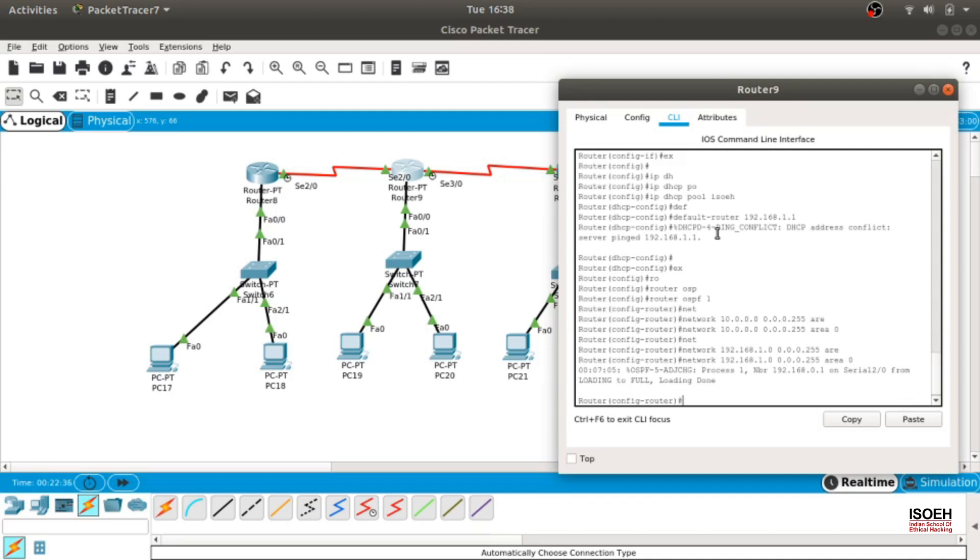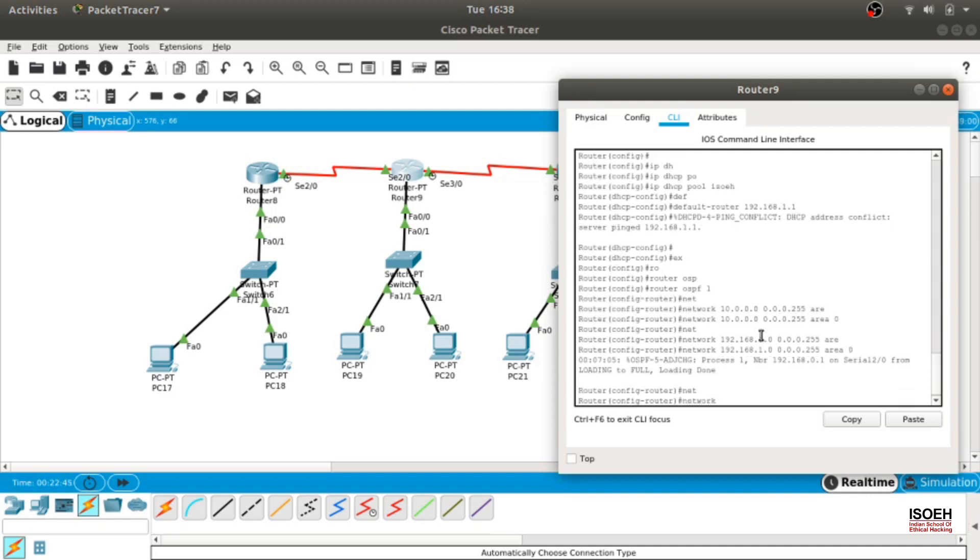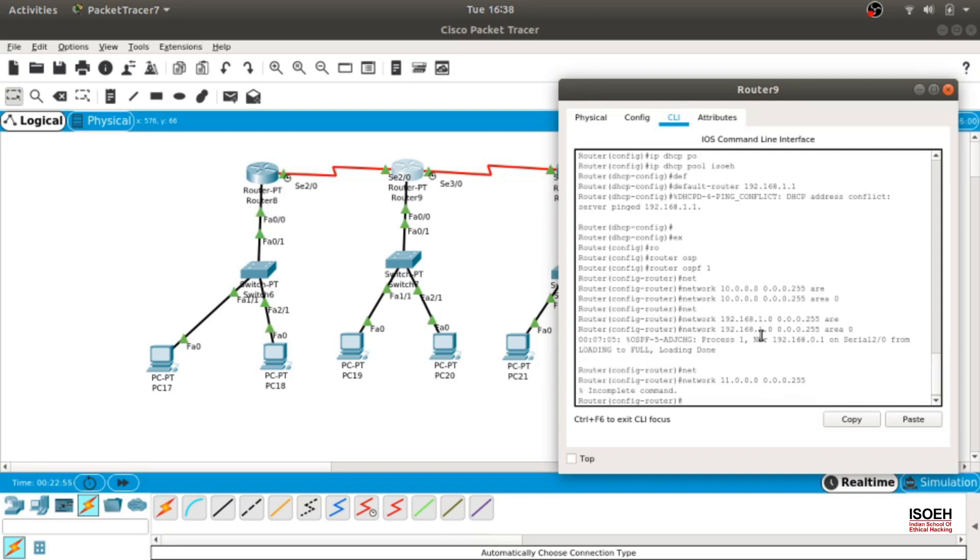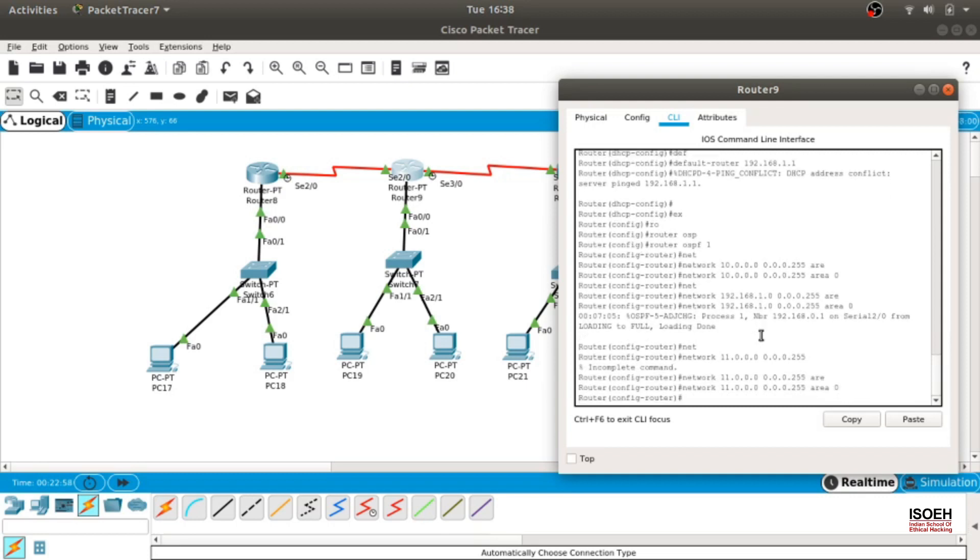So it is done. After that we need to add another network here, network on the right side. Let's do that. So network, that was I think 11.0.0.0 and the wildcards will be 0.0.0.255. Yes, and we need to provide the area, area 0. That's done.